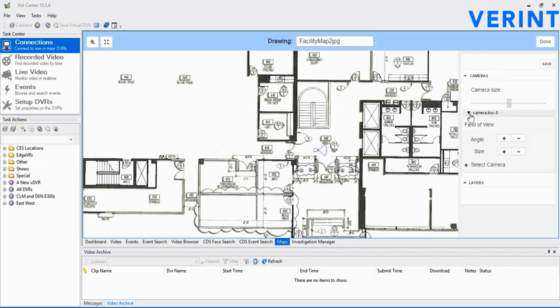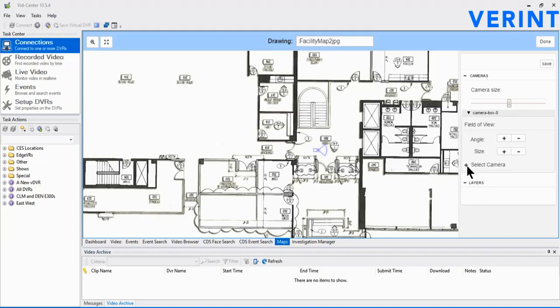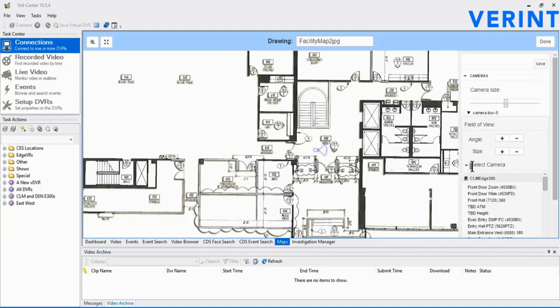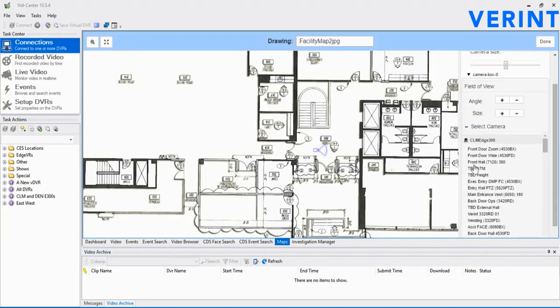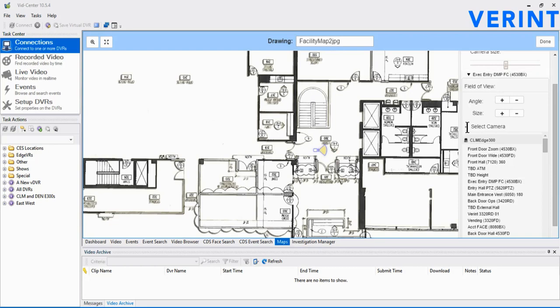Expanding the camera tree further allows for adjusting the field of view. It also allows the user to associate a specific camera to this icon. Expand the Select Camera tree and choose the appropriate camera for this icon. Notice, once done, the name of the camera icon changes to that camera name.